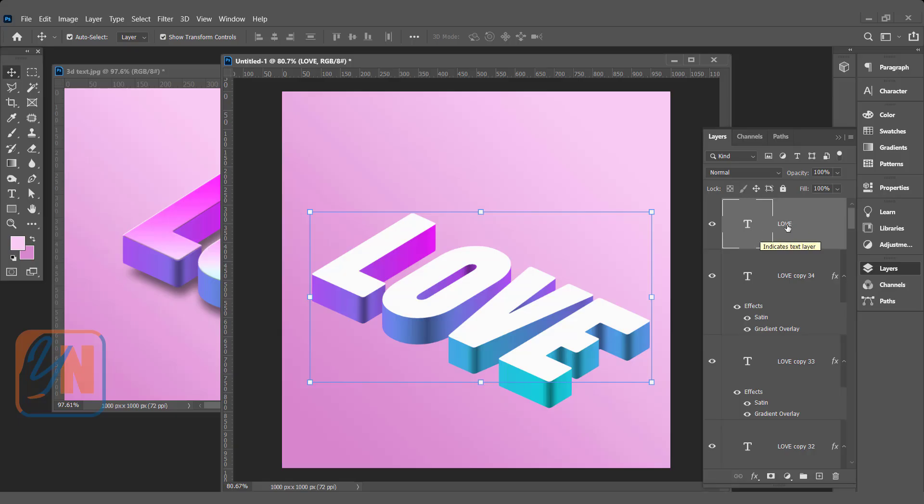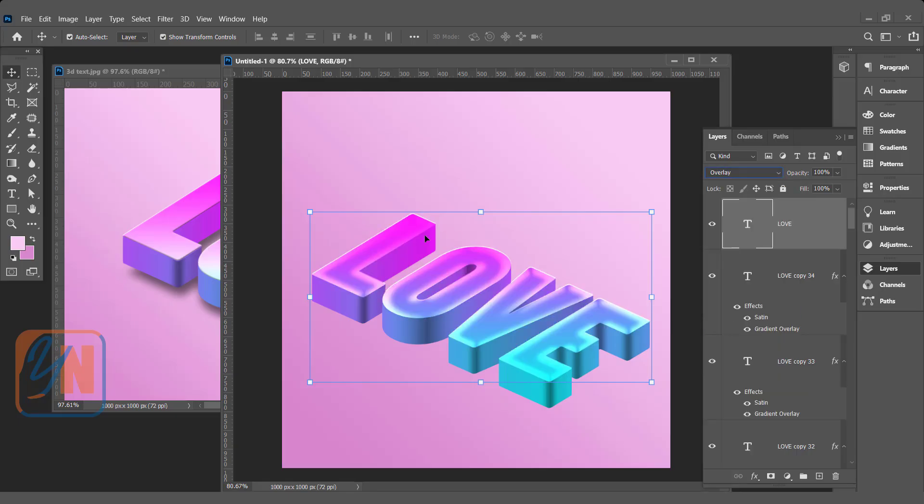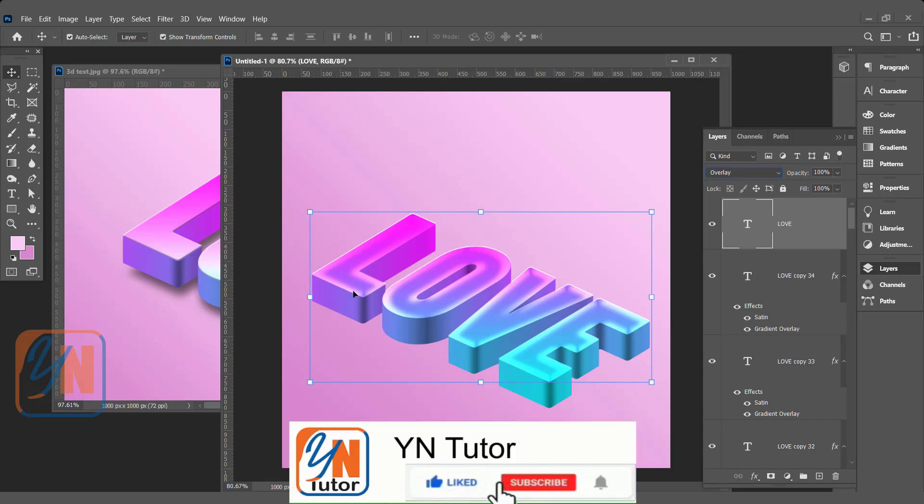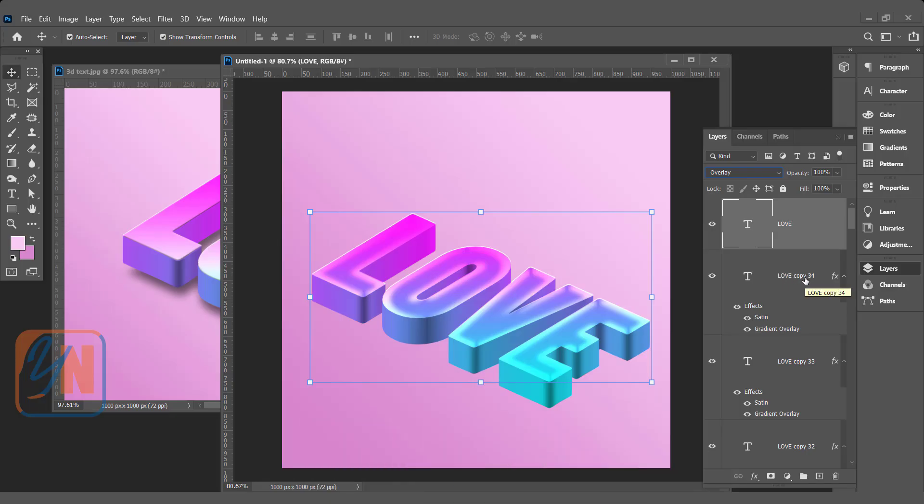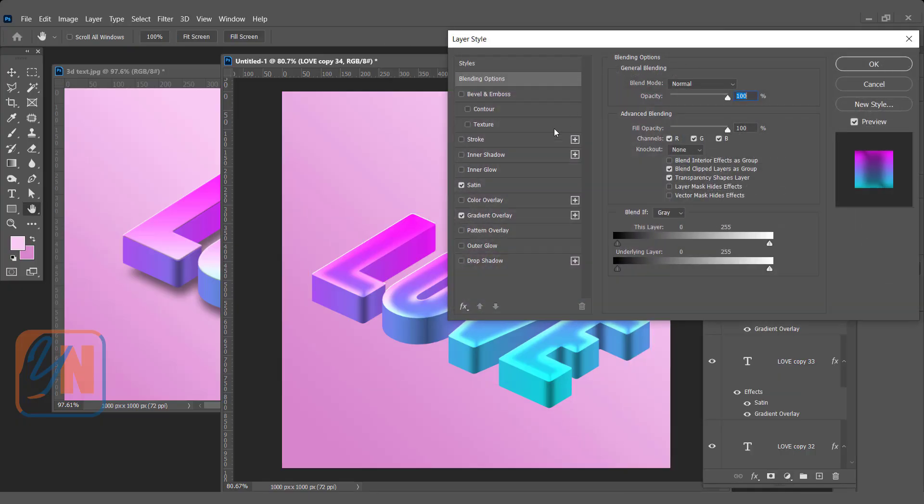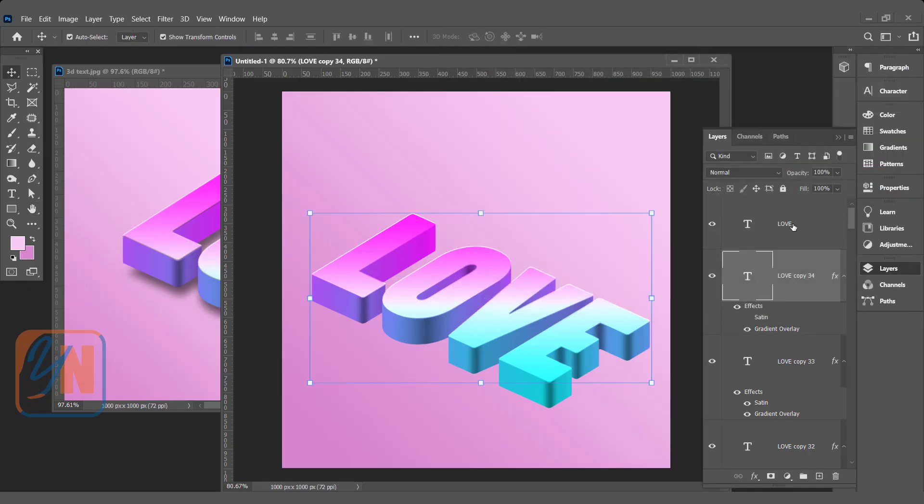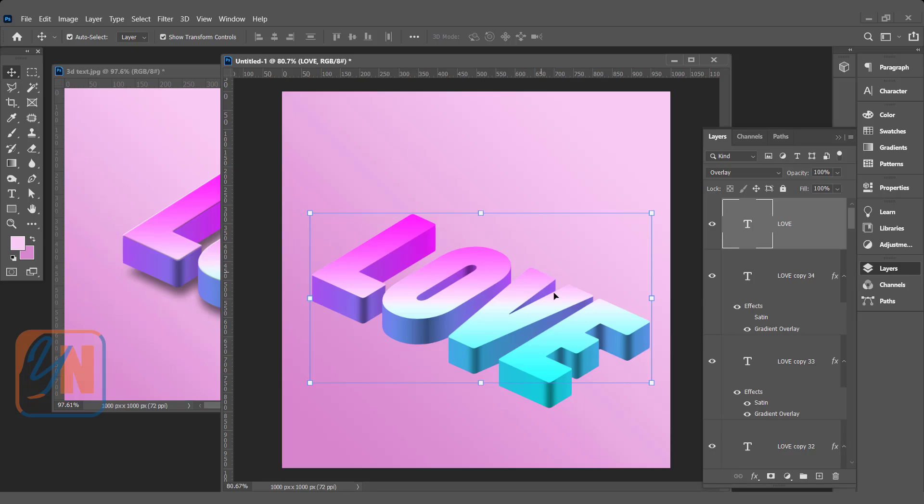The first thing we are going to do is to change the blend mode. Now it is normal. I will click here and apply overlay. That is beautiful. But to make it more clear, we need to remove the satin from the second layer. OK. That is copy 34. So this is the top layer. Under this, we have copy 34. Select it. Right click. Go to blending option. And just remove satins from this layer. So the effect will be more clear. Click OK. So here we have clear text.